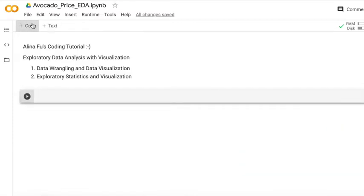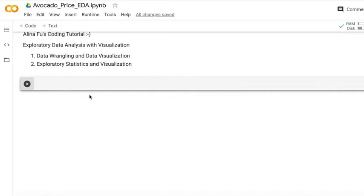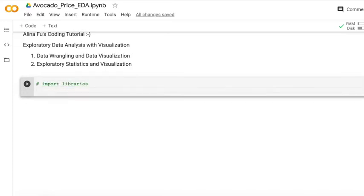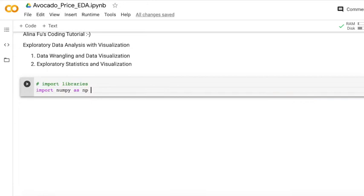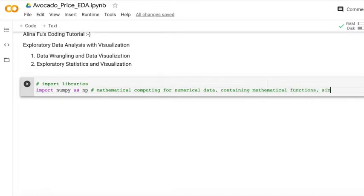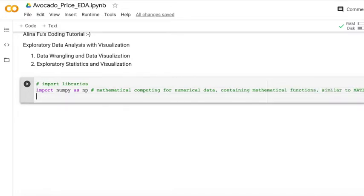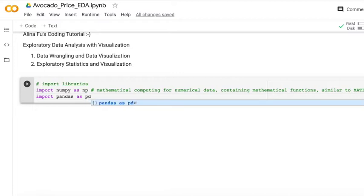Firstly, we can import some libraries. As you may know, NumPy is a very famous package in Python used for mathematical computing and numerical data. I think it is similar to Matlab. Pandas, of course, is used for data wrangling and analytics.